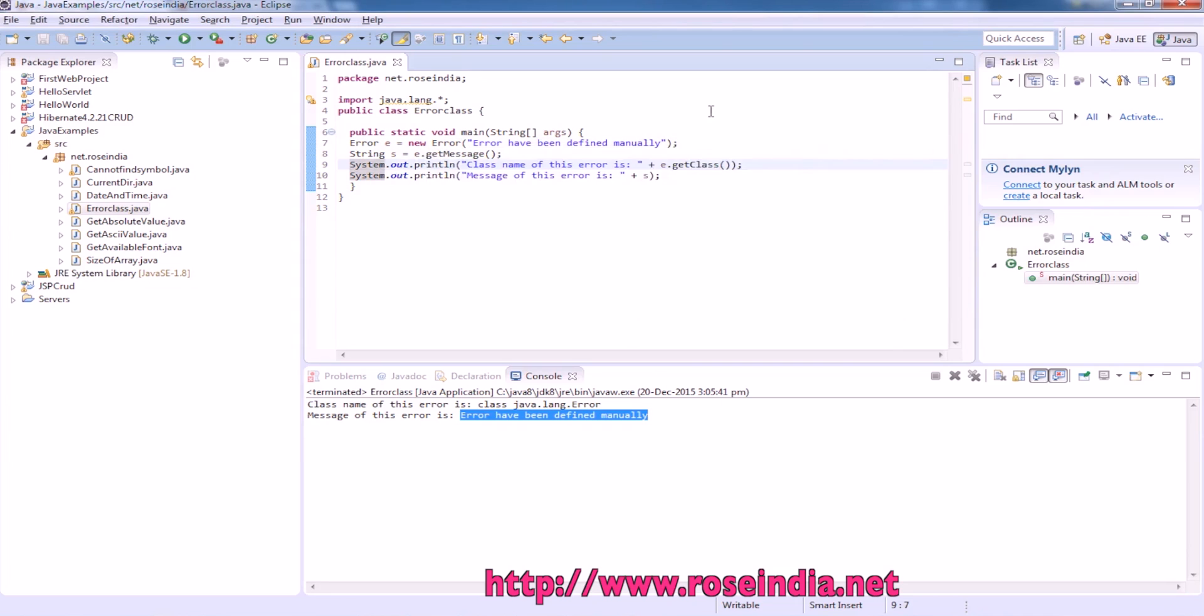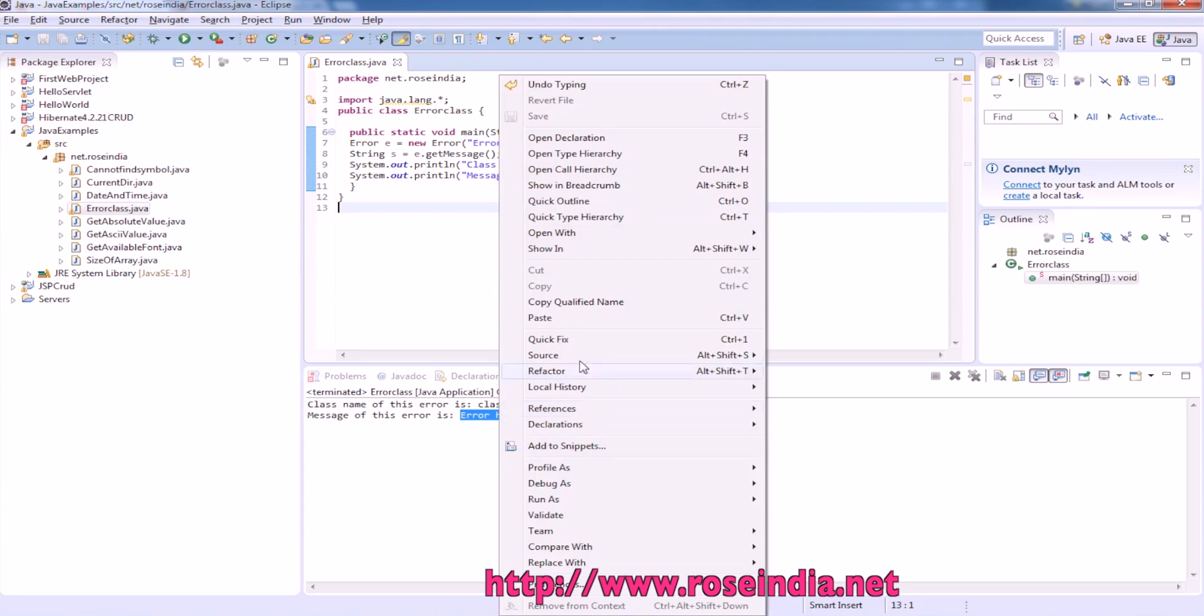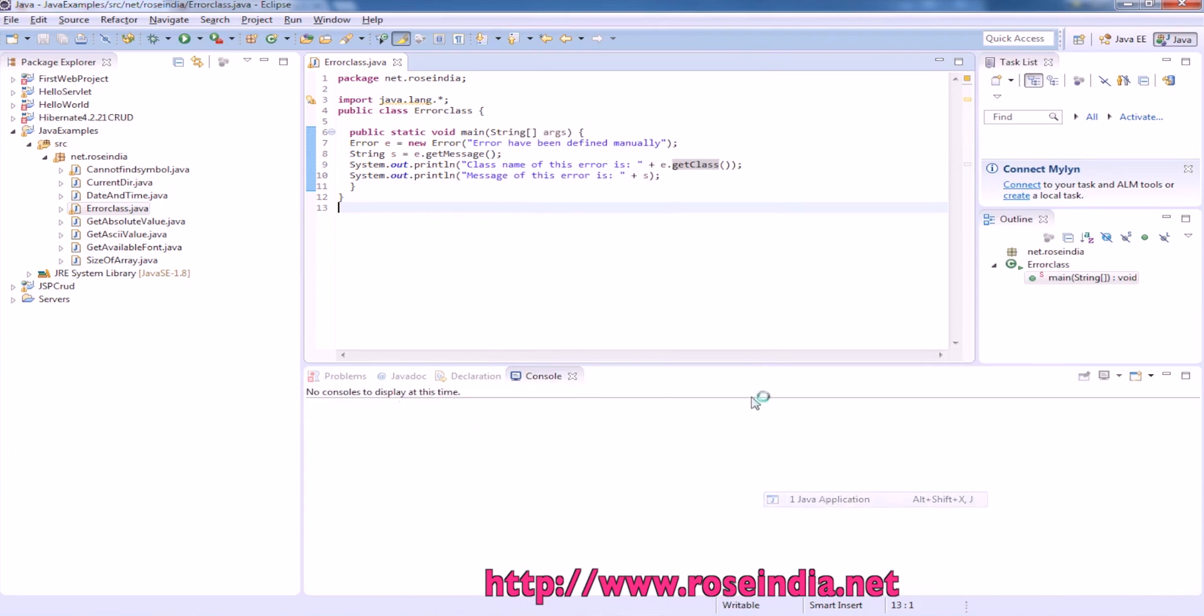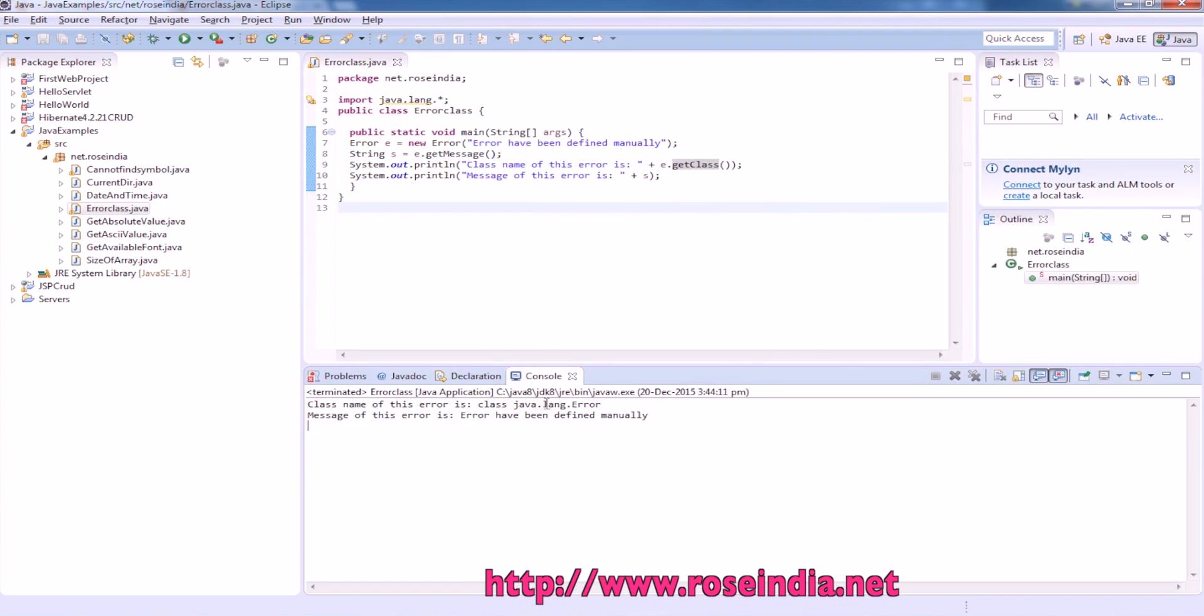In this example you can call the get class to get the name of the class. Right click and then run a java application. It is printing the name of the error class.